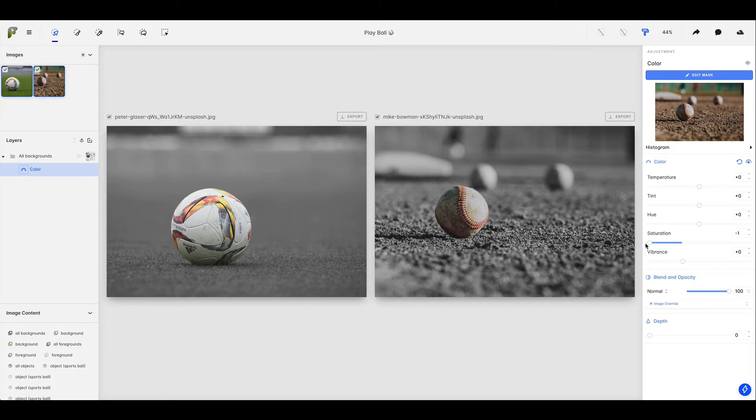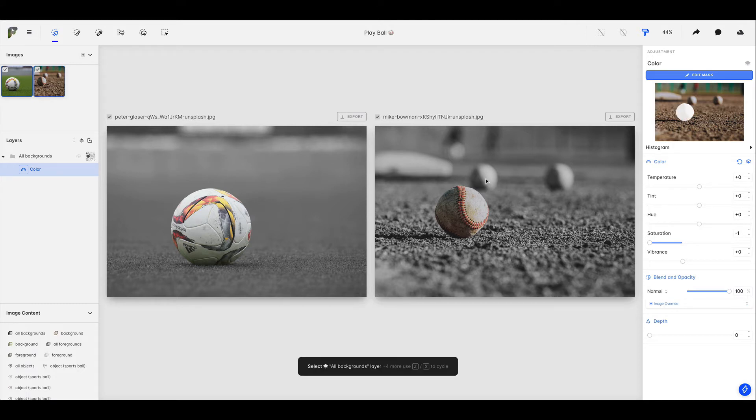And in this case I want to make a change to the all backgrounds mask that was automatically created for us. Let's just say that I see that there are two baseballs in the second image that are sort of blurry, sort of in the background, and perhaps I don't want to desaturate those. I don't want to include them in my backgrounds layer.